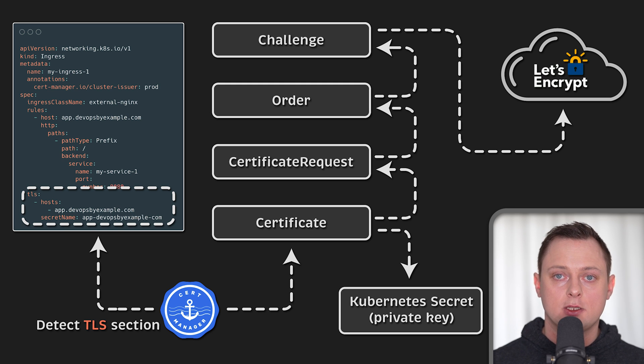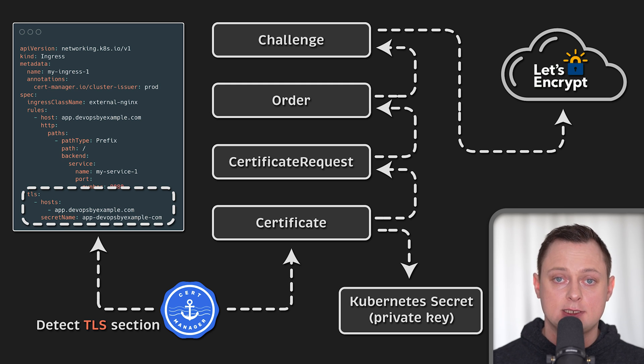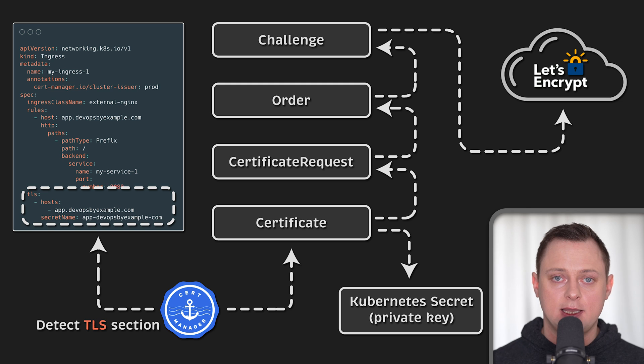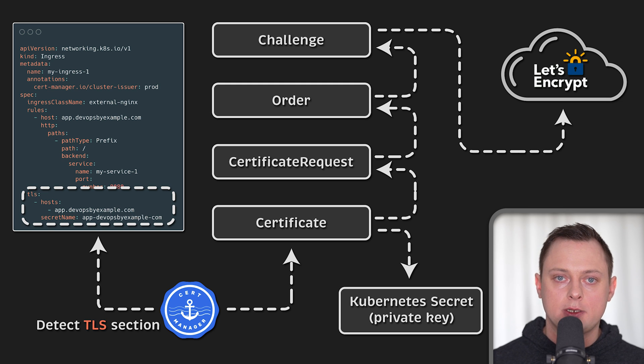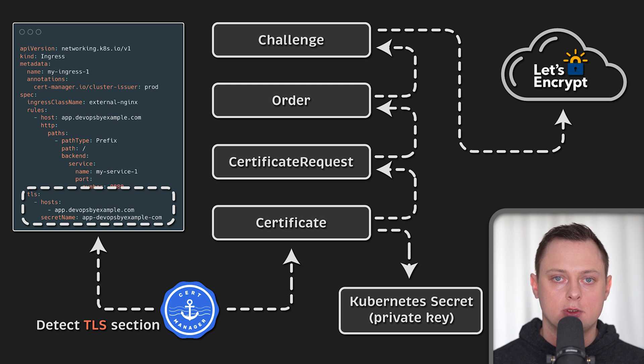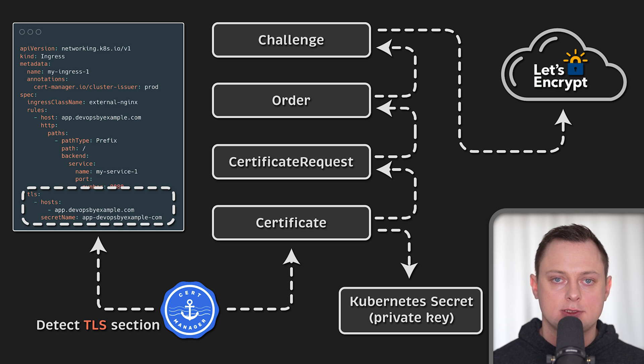The certificate will be valid for 90 days. And approximately every 60 days, cert manager will automatically renew it by following the same process.